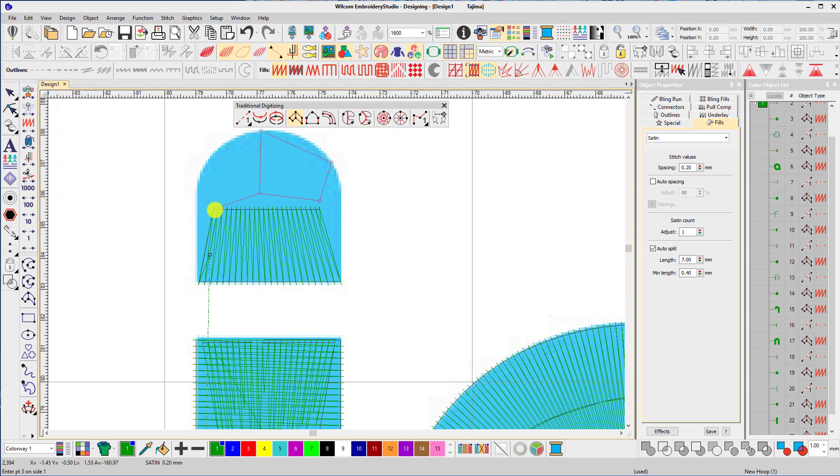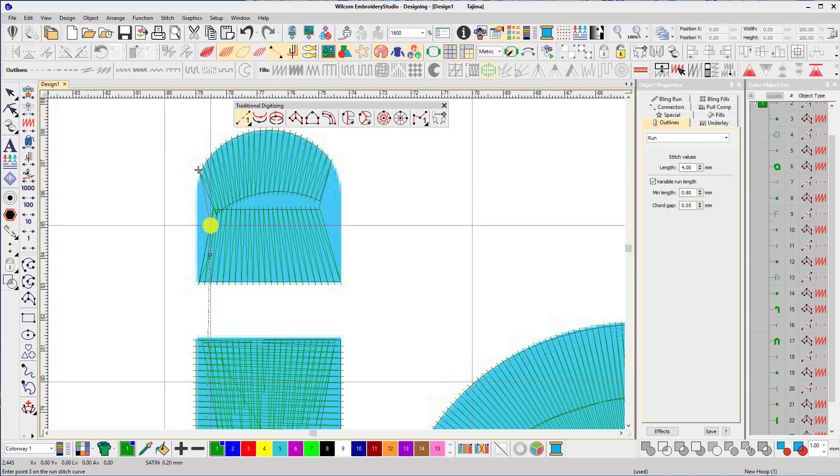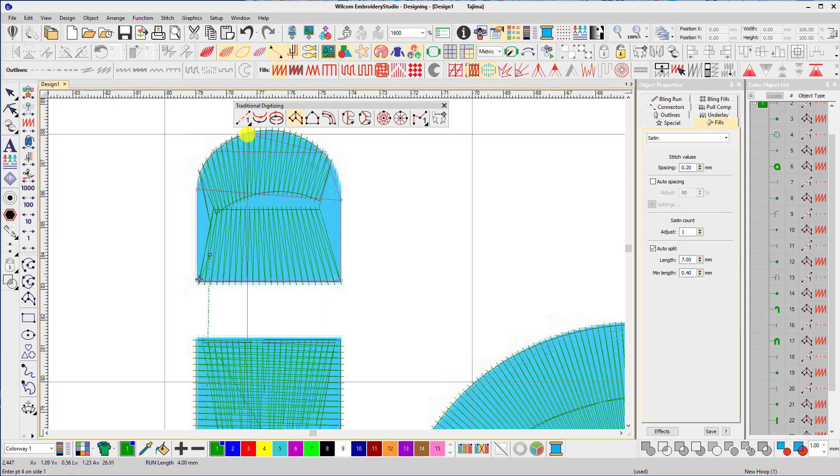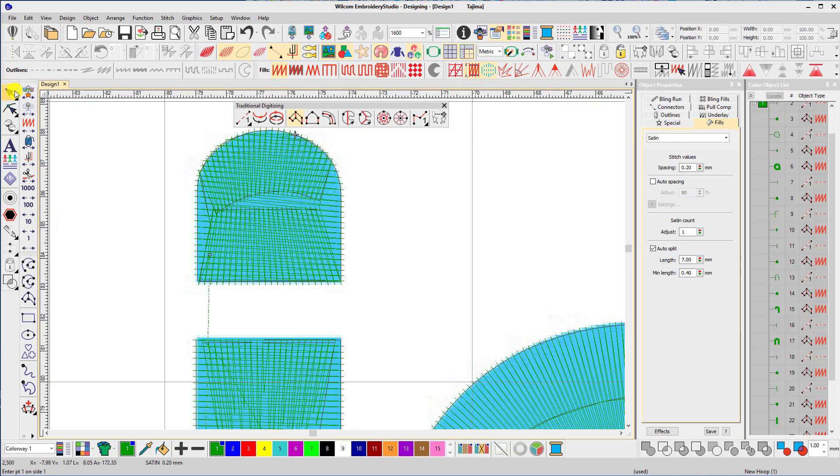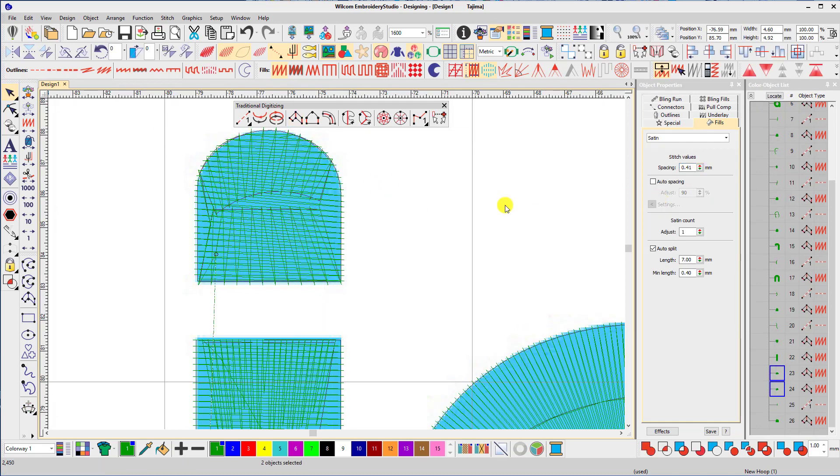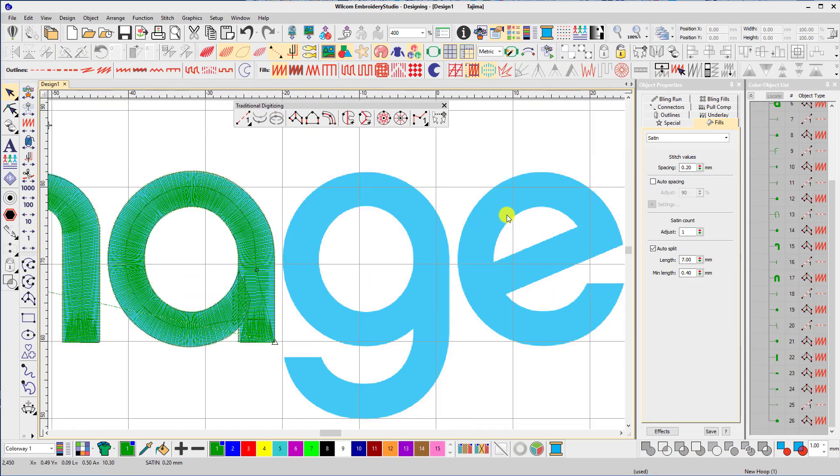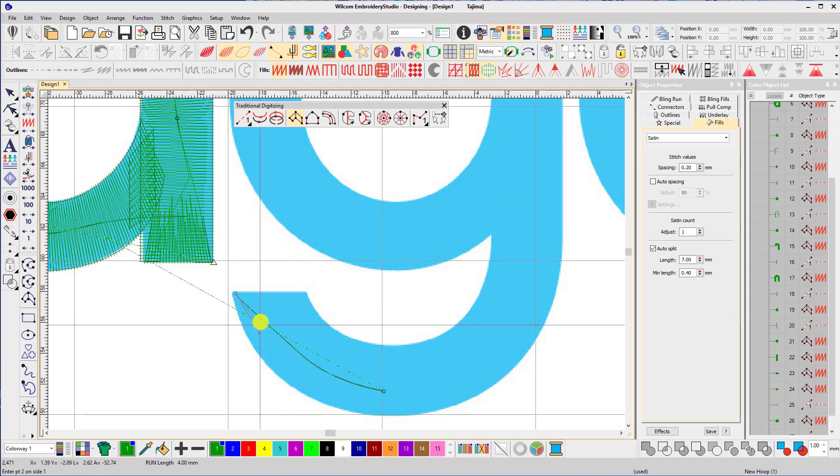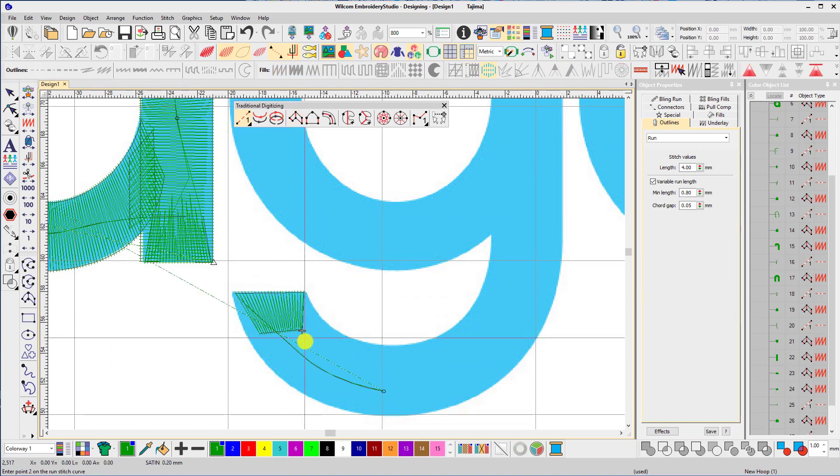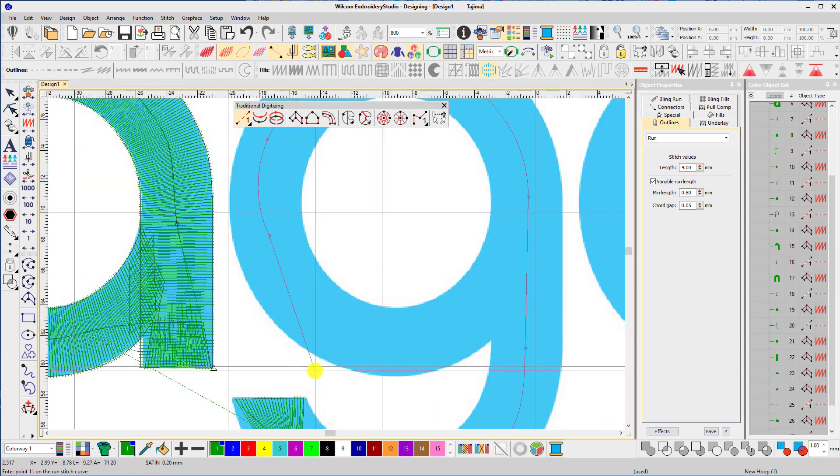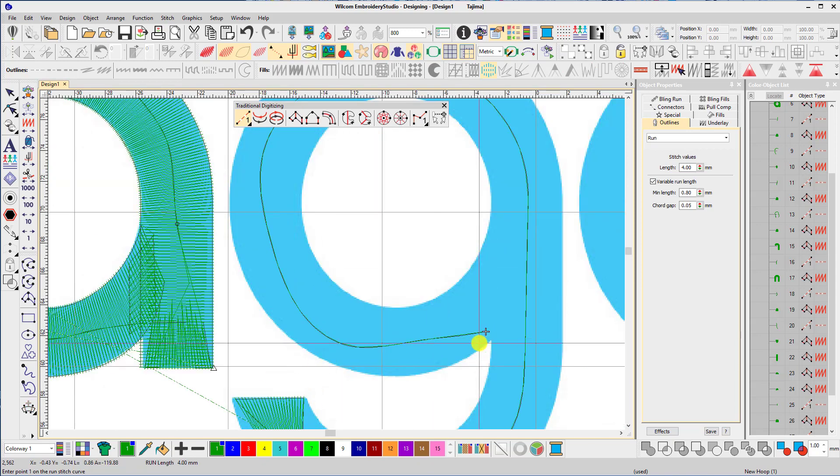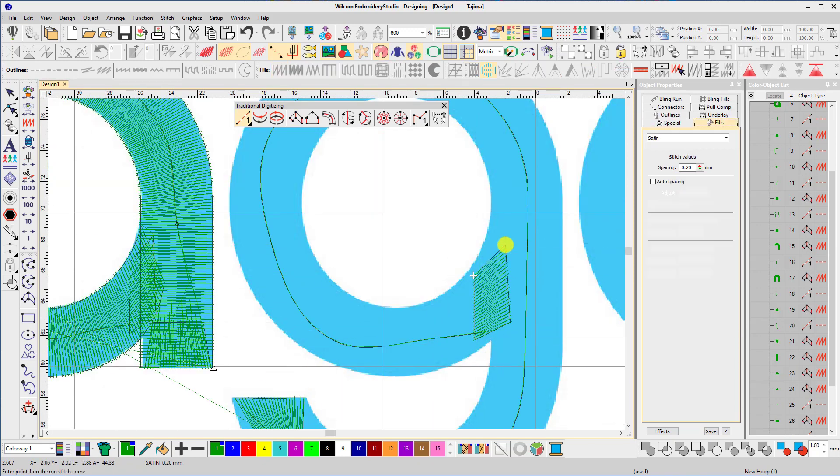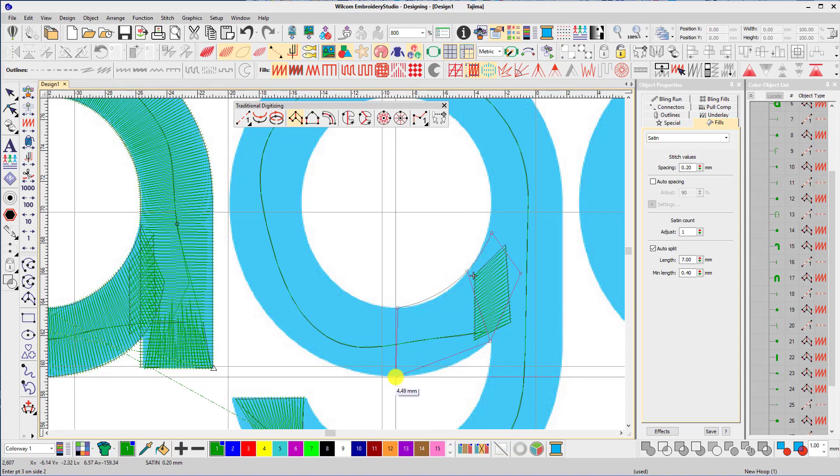I'll speed up the video whilst I go over the key points of digitizing for foam. So first off, stitch density. It's got to be at least double to what you usually use. I prefer auto spacing off and stitch spacing down to 0.2. Settings like smart corners, fractional spacing, stitch shortening, and underlay, I have them all switched off.